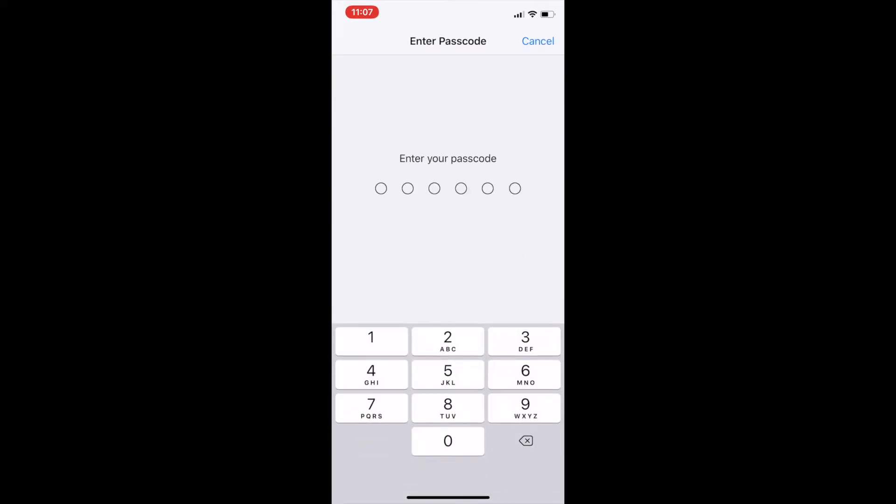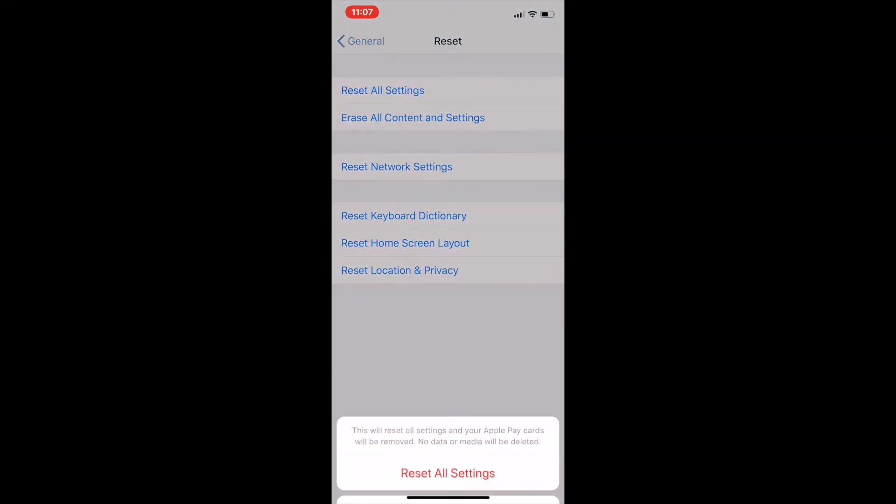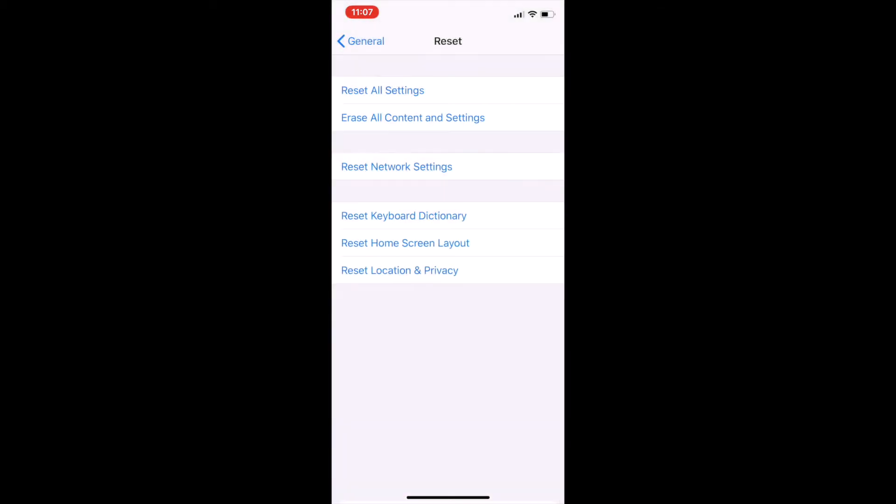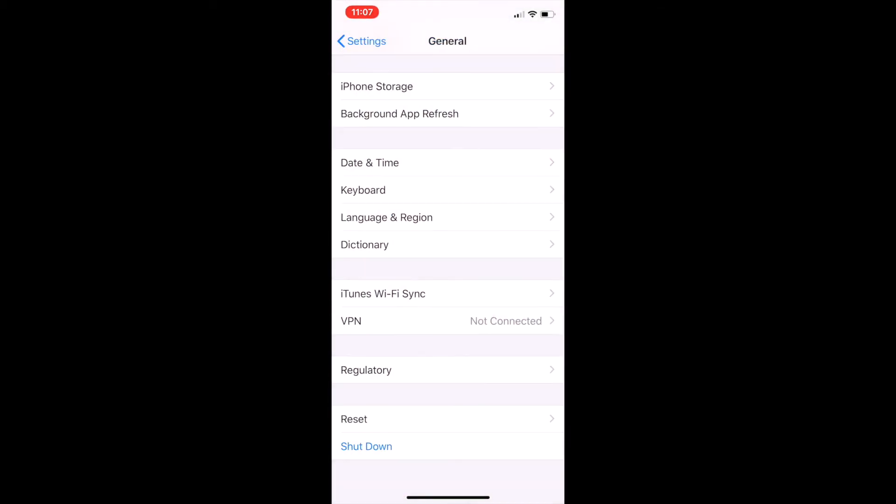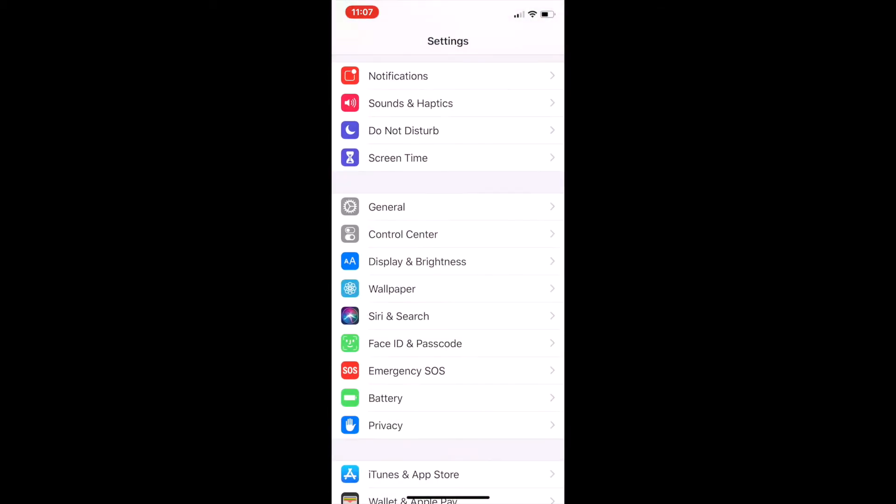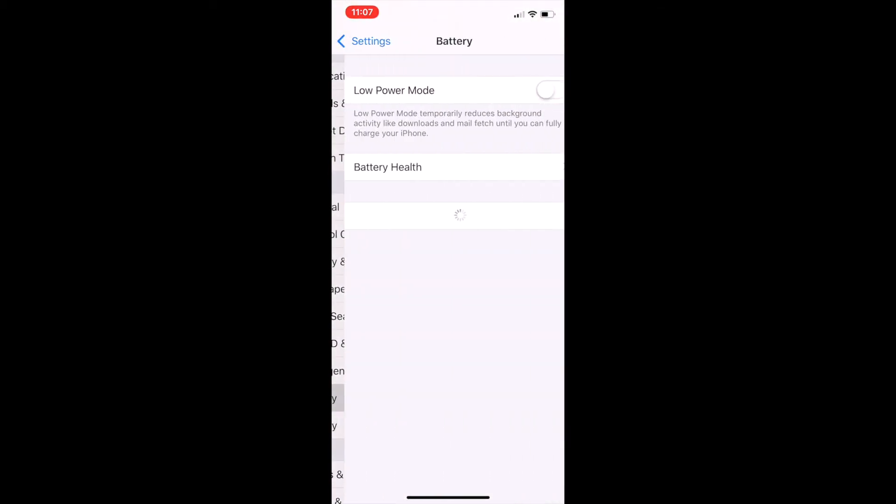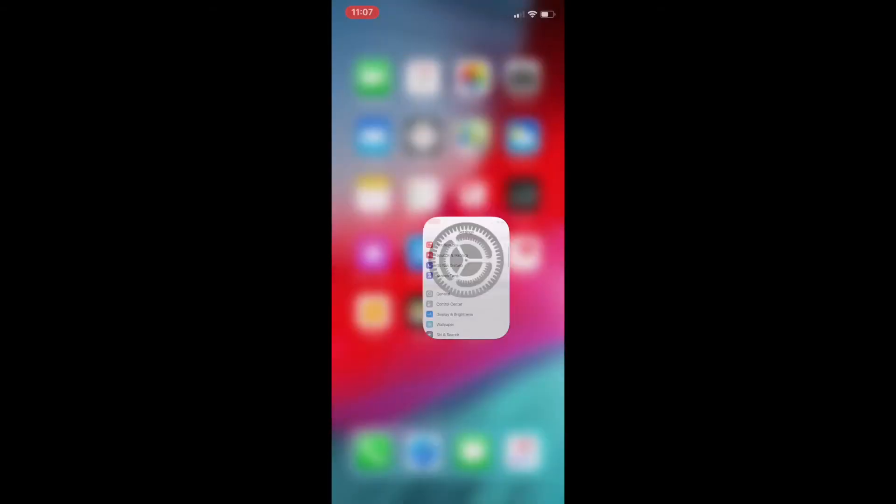This will not erase any of your information. I have already done it so I will not do it once more.